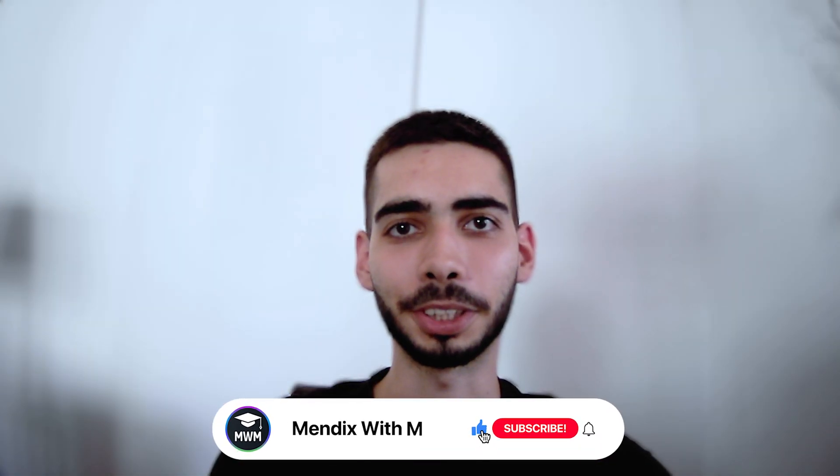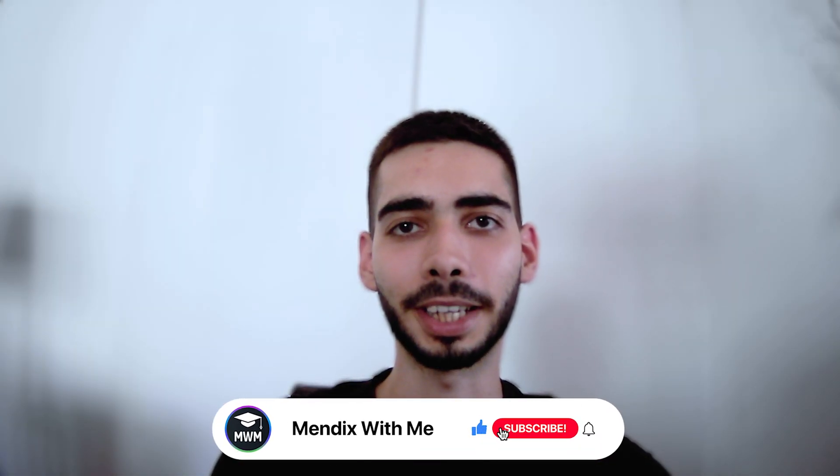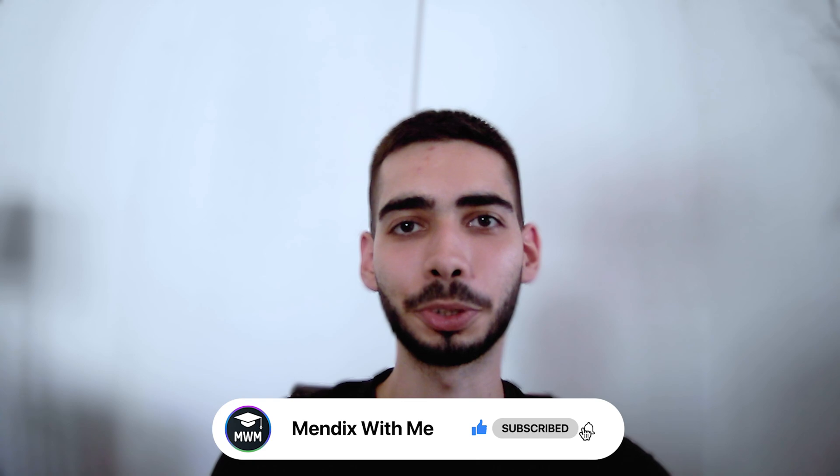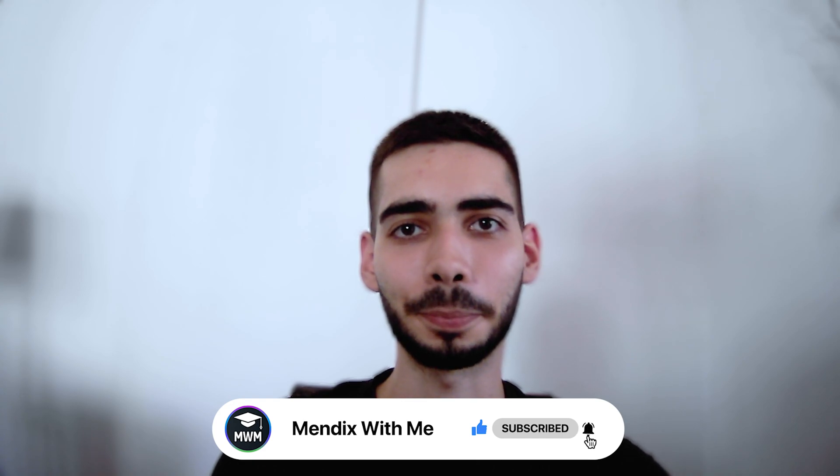Thank you guys for watching. Don't forget to leave a like and subscribe to the channel. I hope to see you soon. Bye bye.